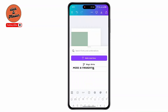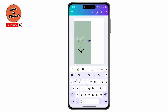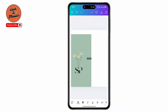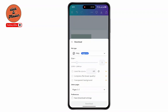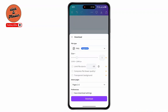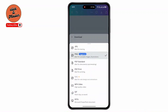Tap on Text Box and type your text. Once you're done, simply tap on Export, then tap on Download. Now tap on PNG and then select PDF.